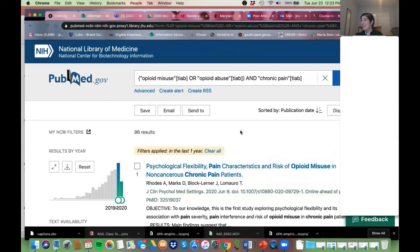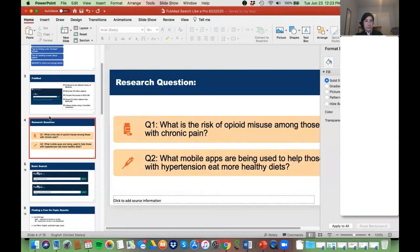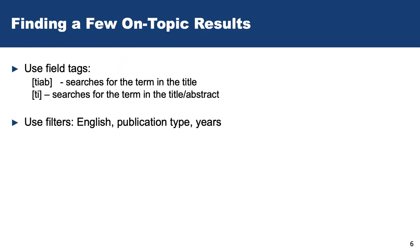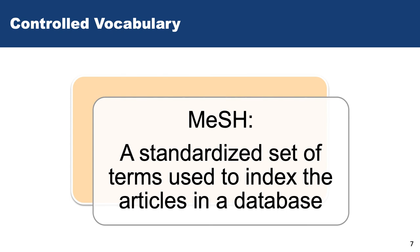You can just throw some terms in the search box, but we're at 'PubMed Search Like a Pro' so we're going to get a little more sophisticated. For finding a few on-topic results, I would recommend these field tags, and then using the filters — publication types, years — you can limit by English as well. Now moving on to a more sophisticated way to search that involves using controlled vocabulary.